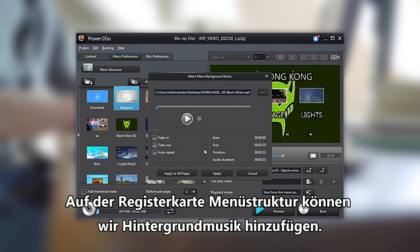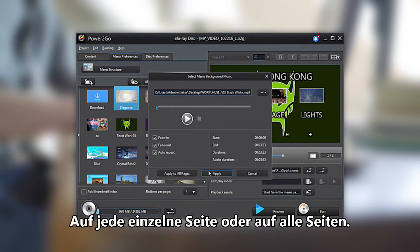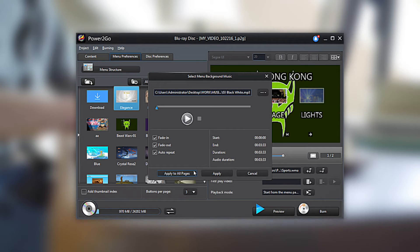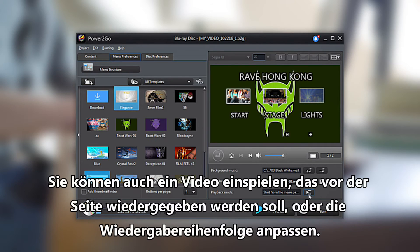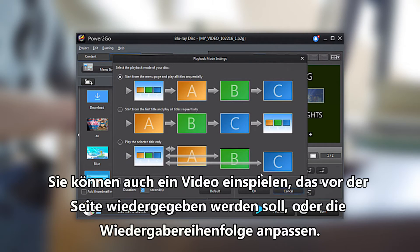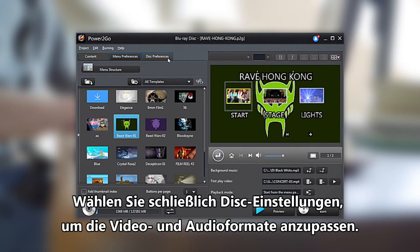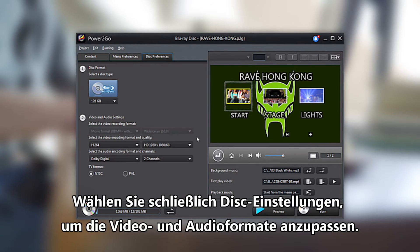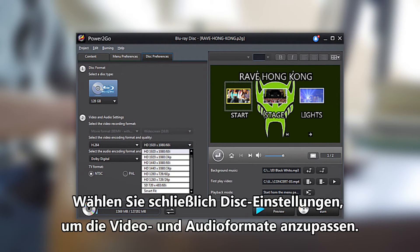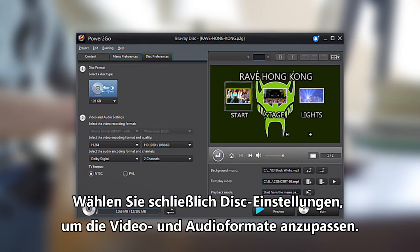From the Menu Structure tab, you can add background music to each individual page or apply to all pages. You can also insert a video to play before the page or adjust the playback sequence. Finally, select Disc Preferences to customize the video and audio formats.